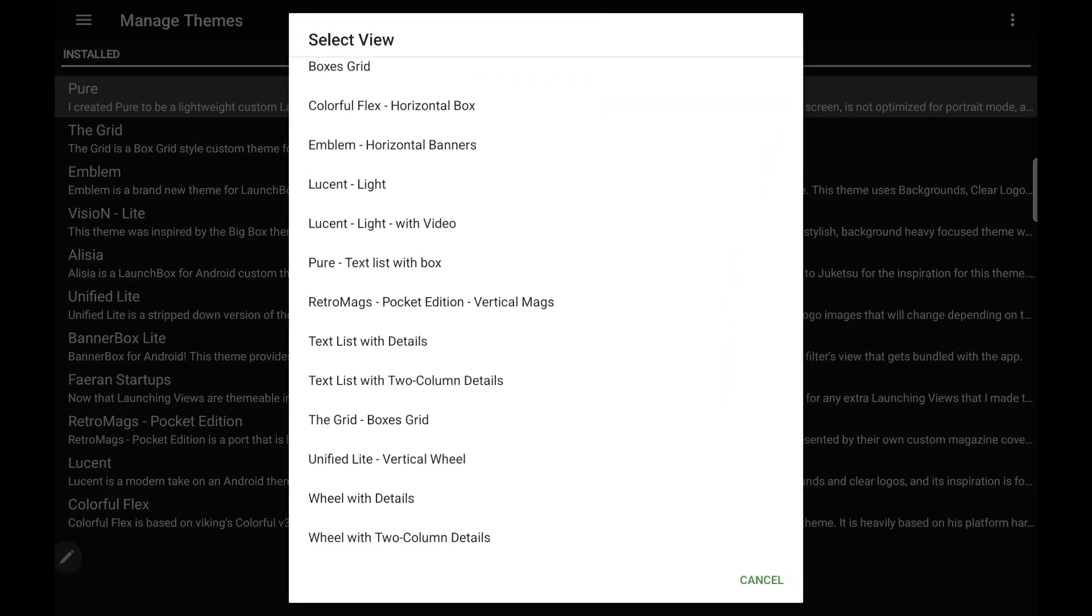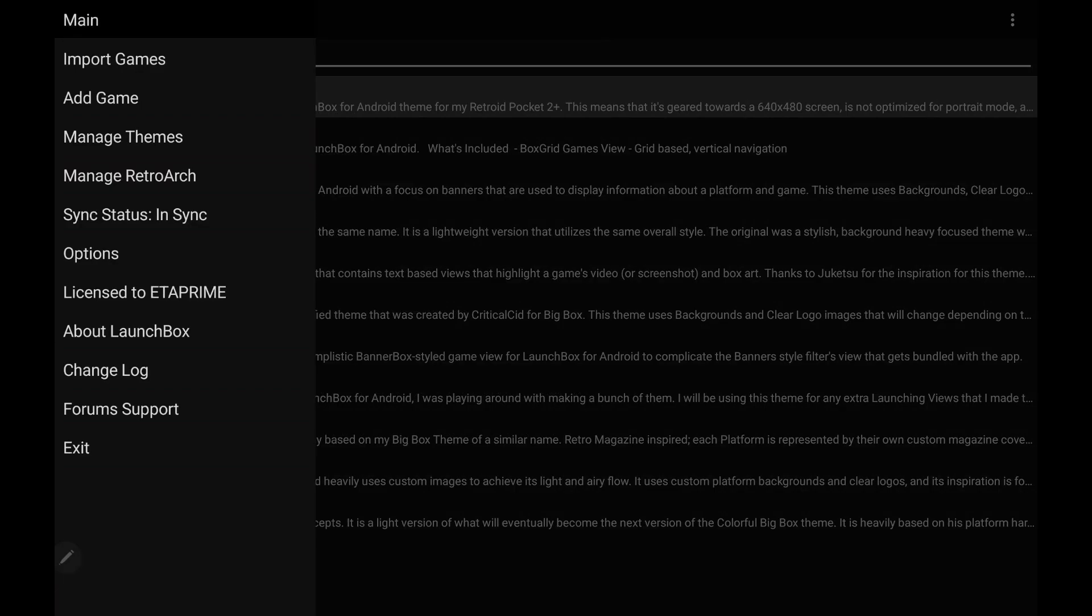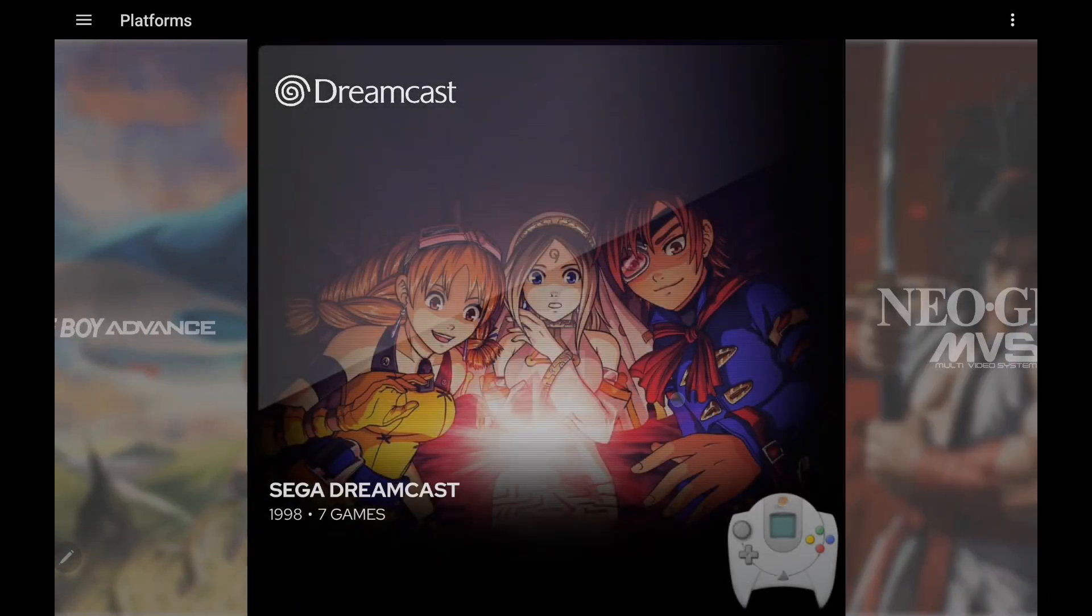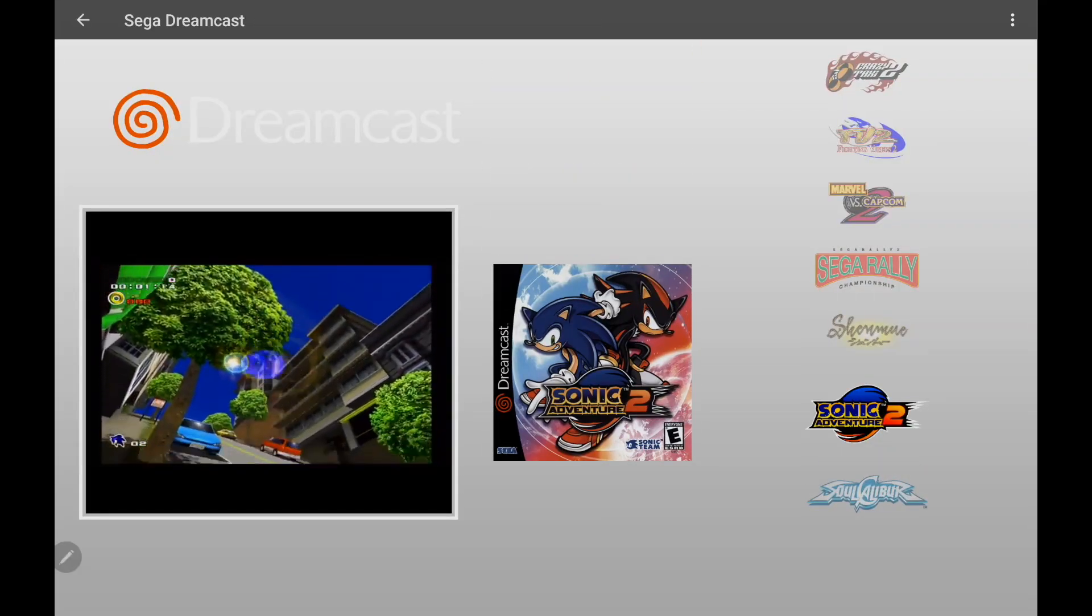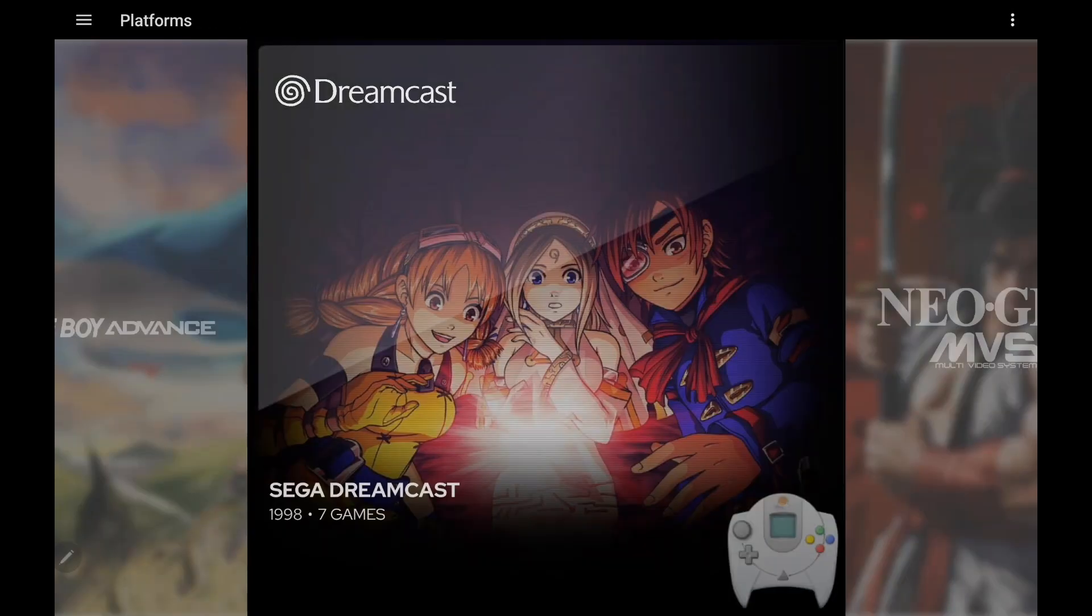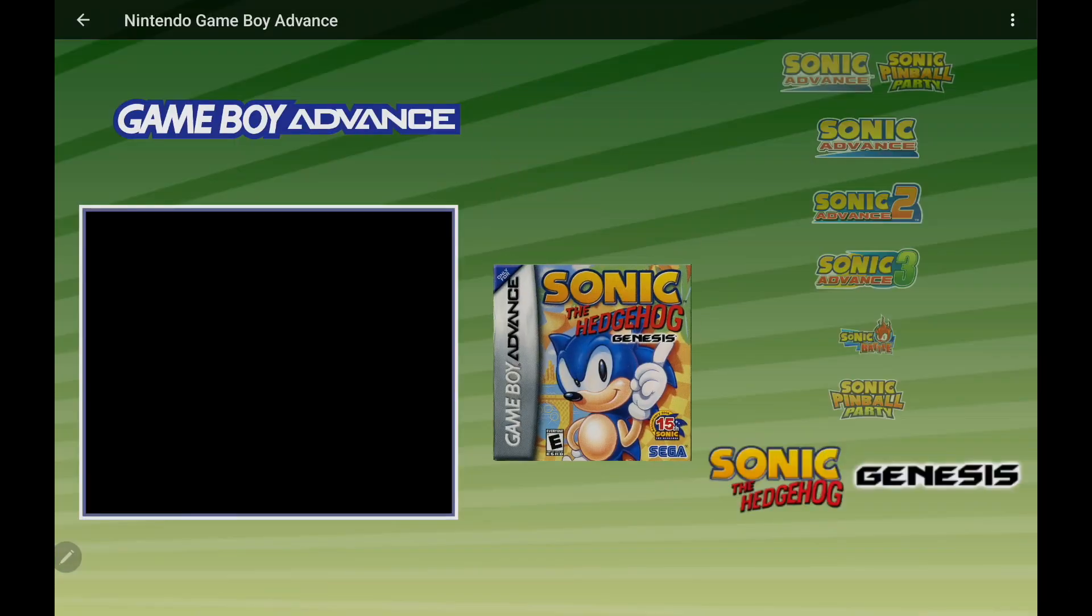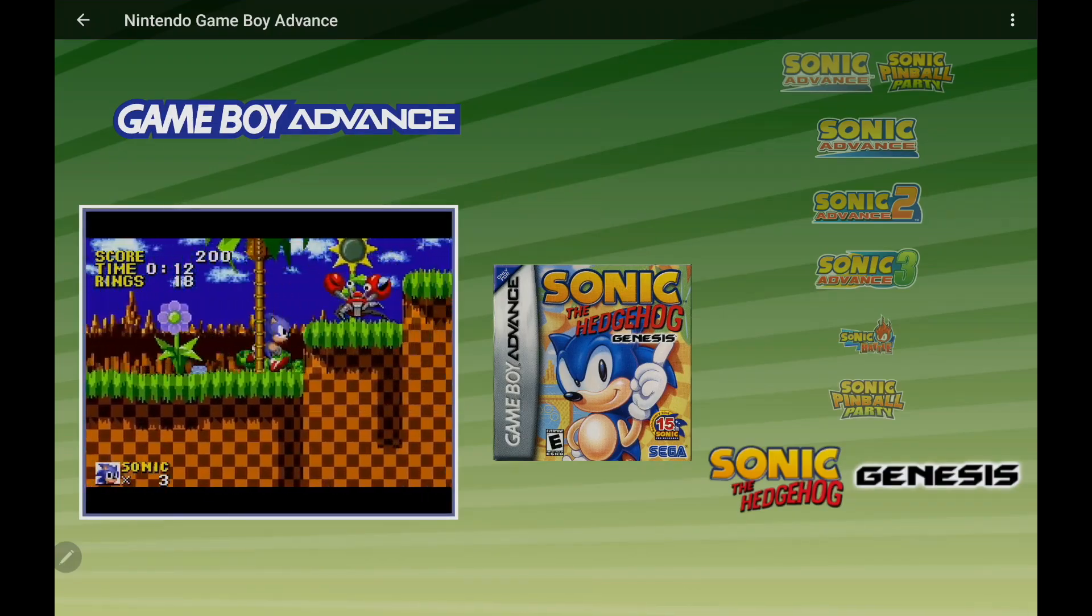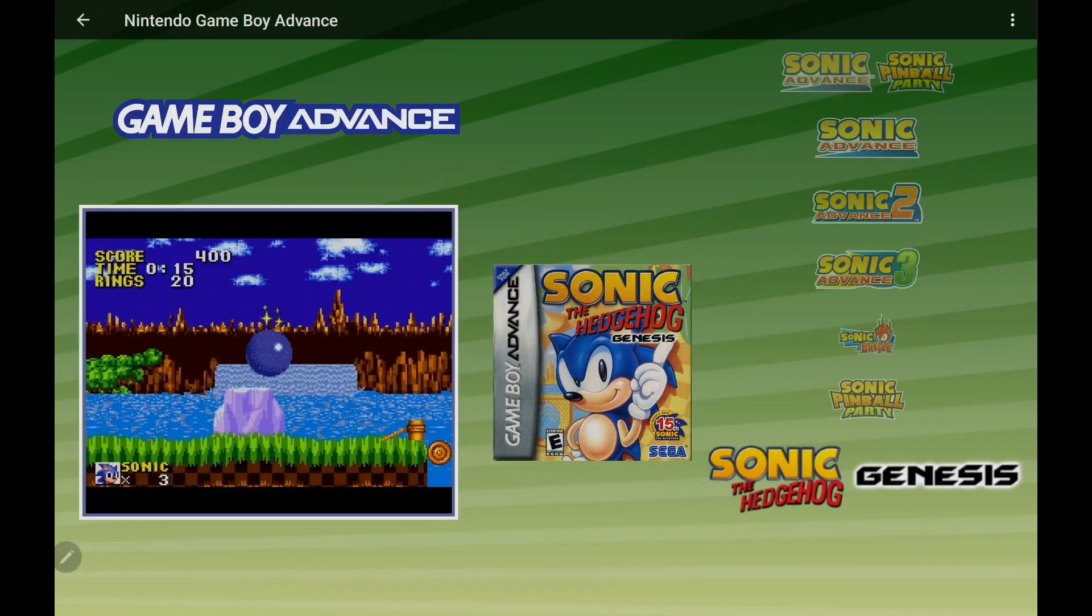So we'll enable this. And now heading into each one of my Game View sections, I'm using the Unified Light Vertical Wheel. And keep in mind with this new feature, it's non-destructive. So if you've spent time setting up each different section to your liking, just going back into the Manage Theme section, you can choose None instead of a global variable, and it'll go right back to how you had it set up. This is just kind of an override.